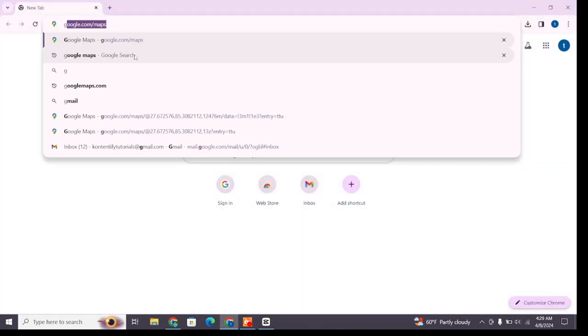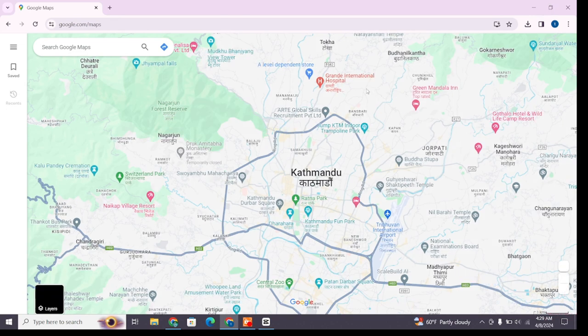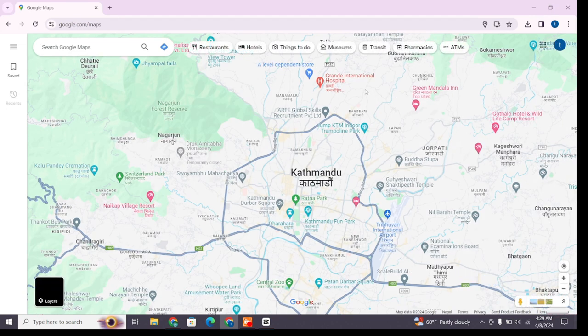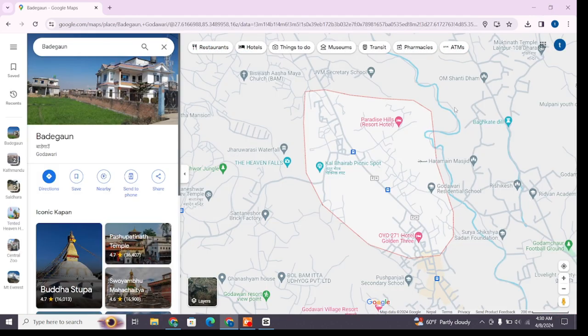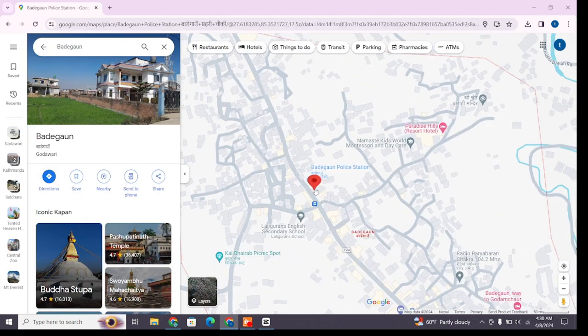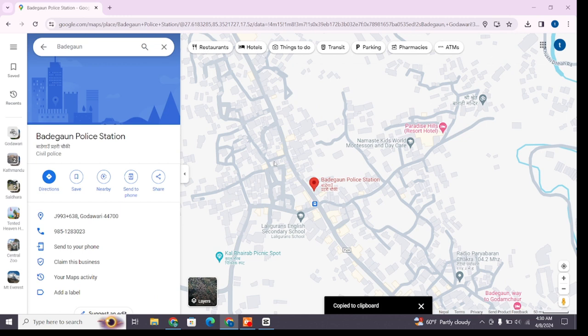On your device, at the search bar, type google.com/maps then press enter to browse it. Once you reach this interface, find the area you're looking for. Once you find it, click on it.